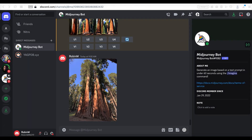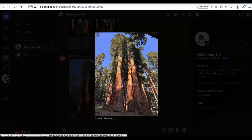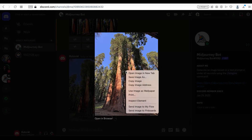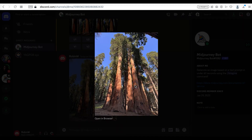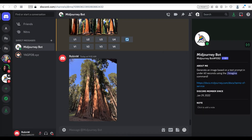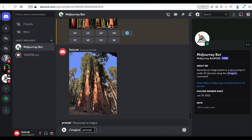Now that the upload is complete, I left-click the photo and then right-click it to select copy image address. When I am writing my prompt, I will paste the link in the prompt so that MidJourney will take this photo as part of the inputs.